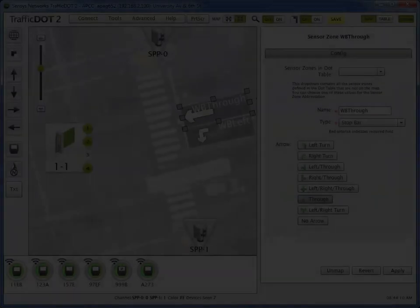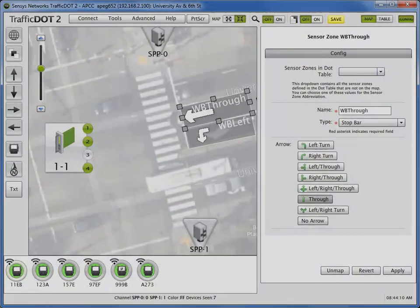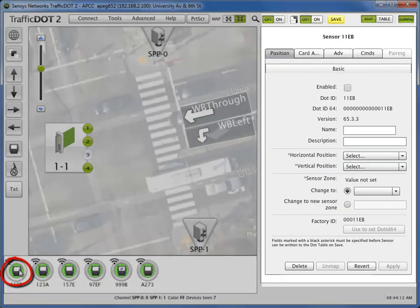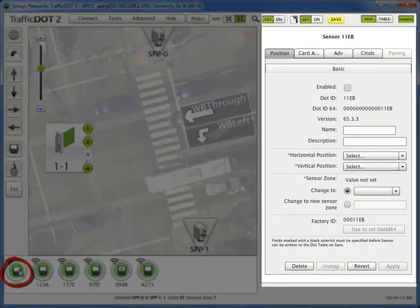Select one of the magnetometer sensors from the active device tray to display its configuration panel.